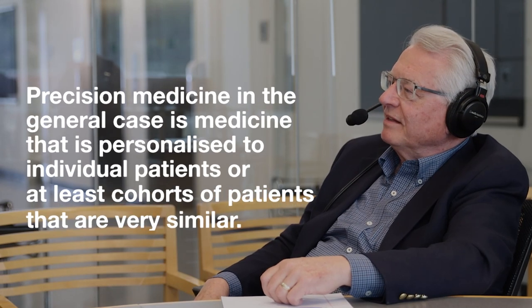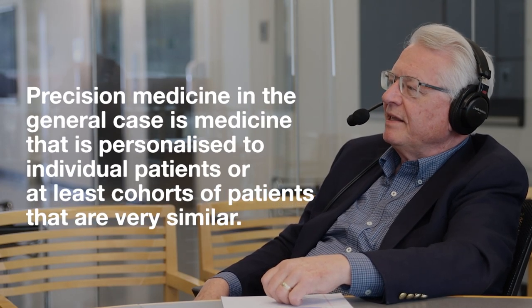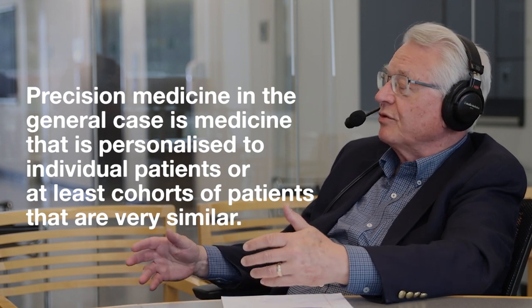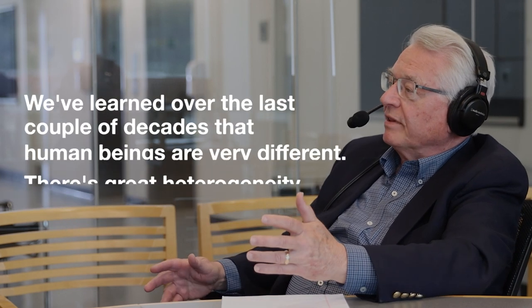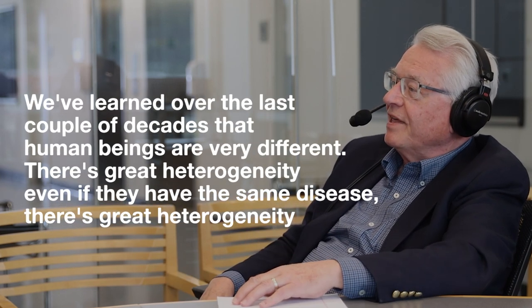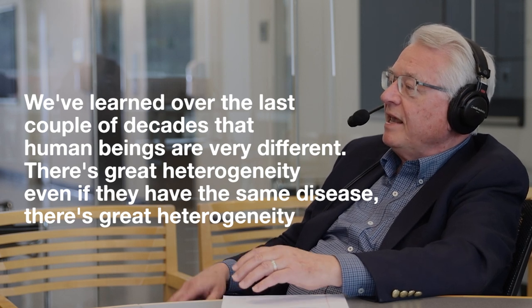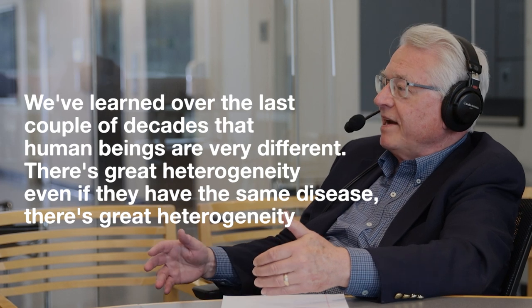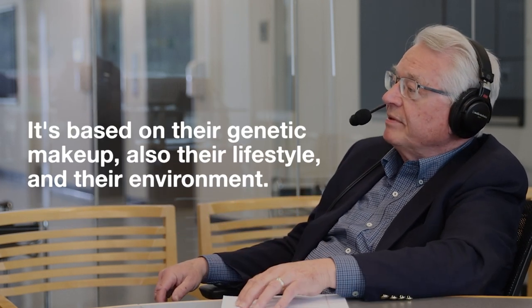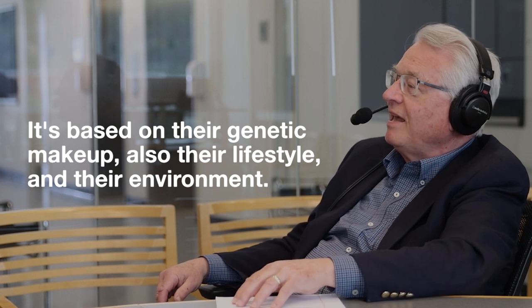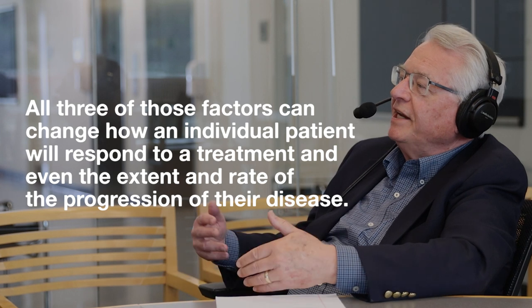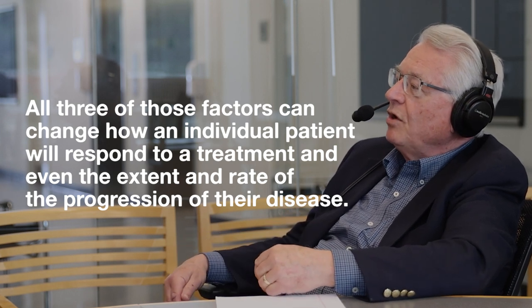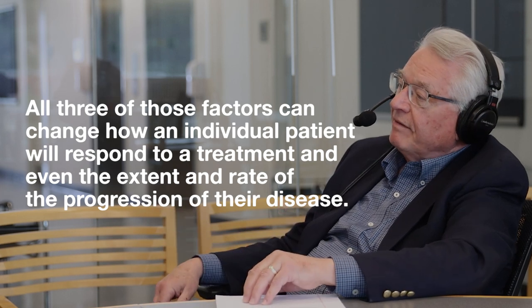Precision medicine in the general case is medicine that is personalized to individual patients or at least cohorts of patients that are very similar. We've learned over the last couple of decades that human beings are very different. There's great heterogeneity. Even if they have the same disease, there's great heterogeneity in it. It's based on their genetic makeup, also their lifestyle, and their environment. All three of those factors can change how an individual patient will respond to a treatment and even the extent and rate of the progression of their disease.